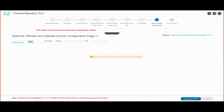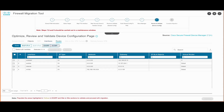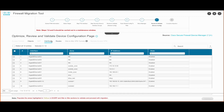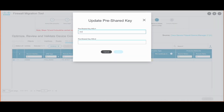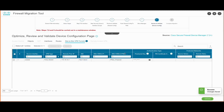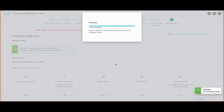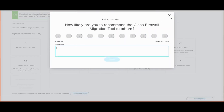This takes us to the Review and Validate section for device-specific configuration, which displays the interfaces, configured routes, and site-to-site tunnels. The tool highlights sections where user input is required — in this case, the site-to-site VPN pre-shared key needs to be updated, which can be done through the tool. Once updated, we validate the configuration and, upon successful validation, begin pushing the configuration to FMC. In this way, the FTD will be registered to the FMC.